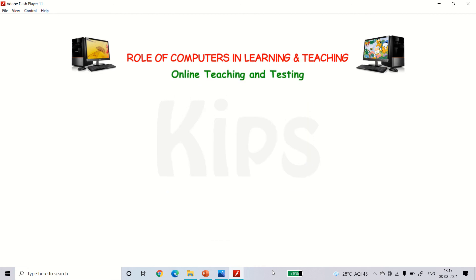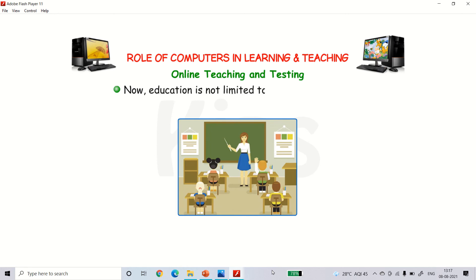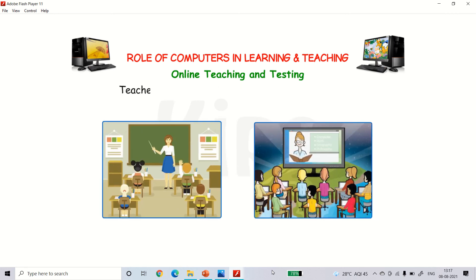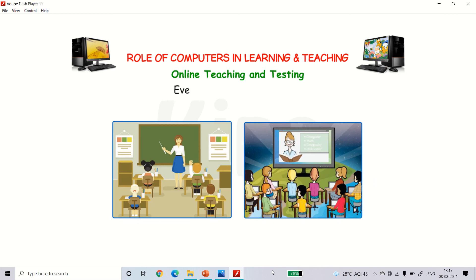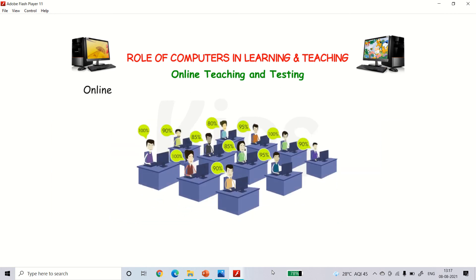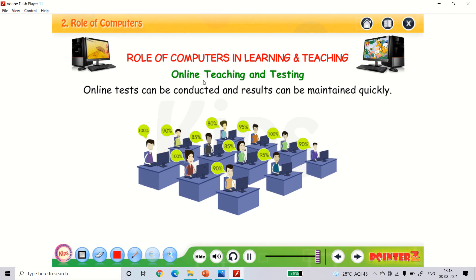Online teaching and testing. Now education is not limited to the classroom only. Teachers and students can interact with each other even when they are miles apart. Online tests can be conducted and results can be maintained quickly. All these things are happening during this pandemic.